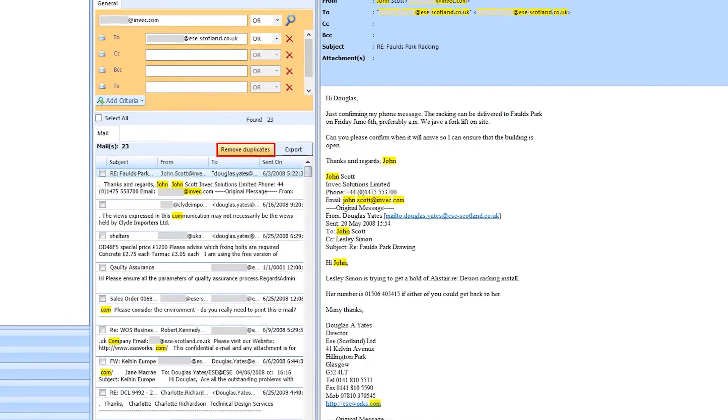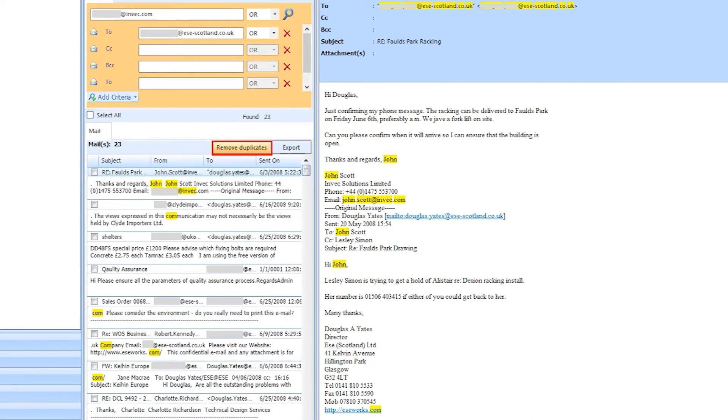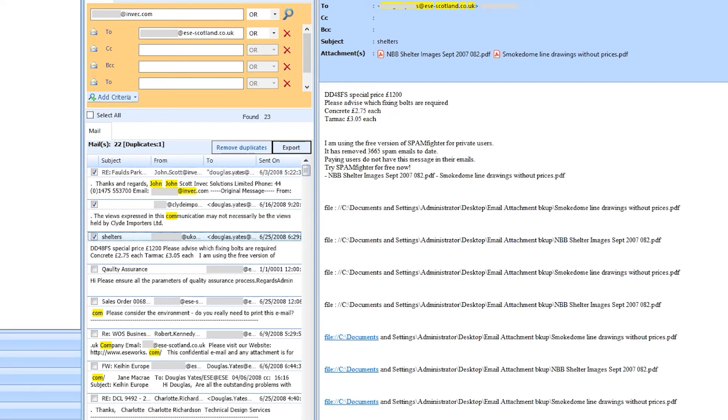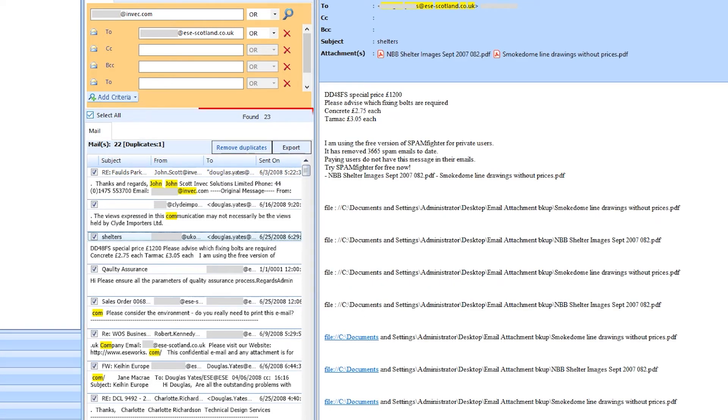Click on the Remove Duplicates button to remove all duplicate emails from the results. Users can either select emails individually or go with the Select All option. Select the emails the software shows the total number of emails.